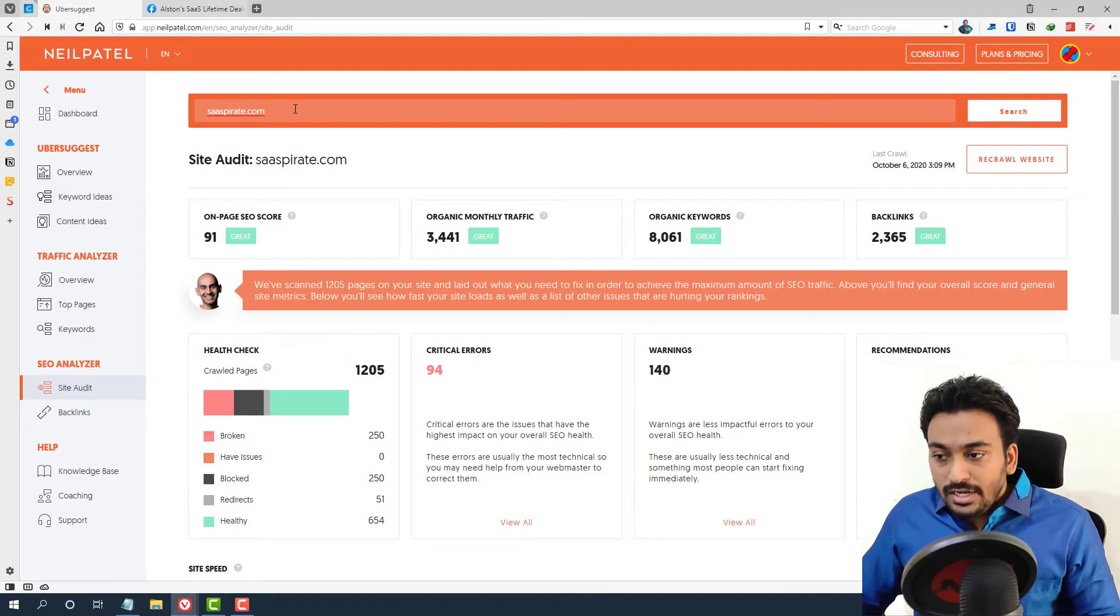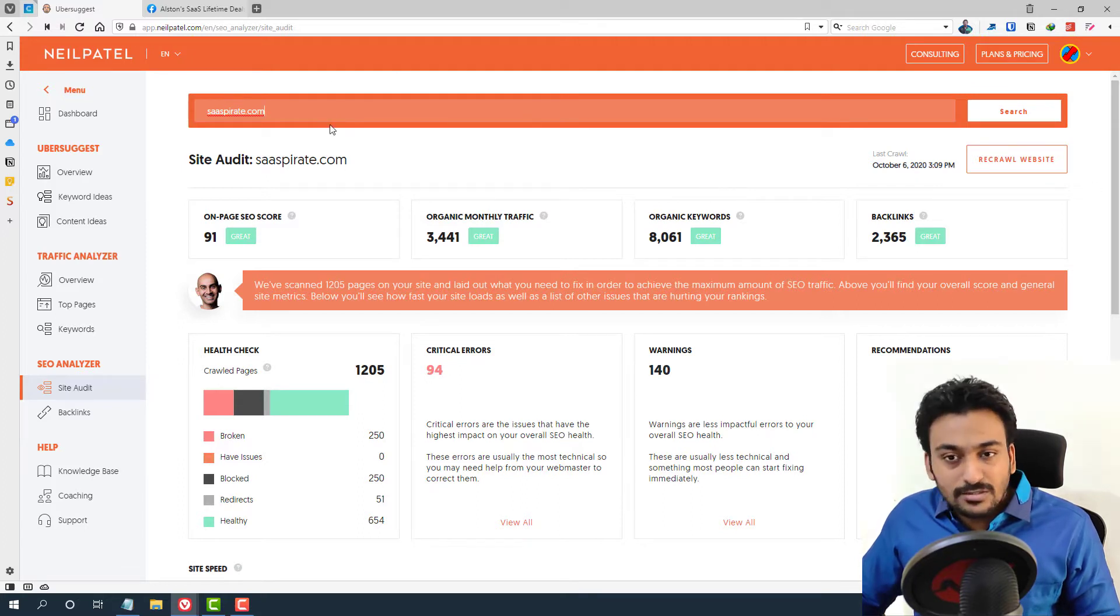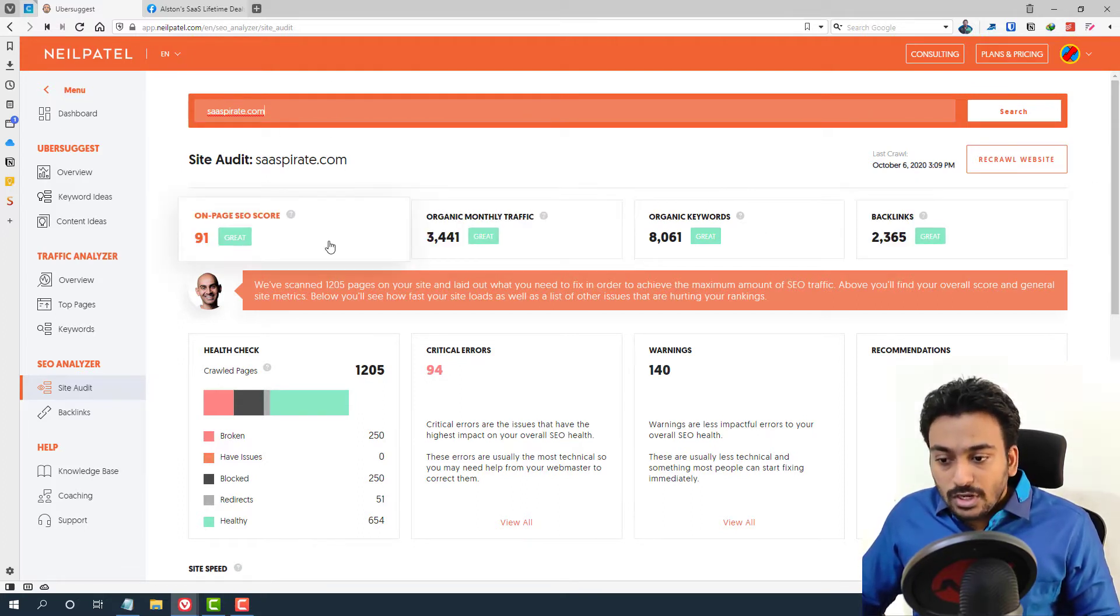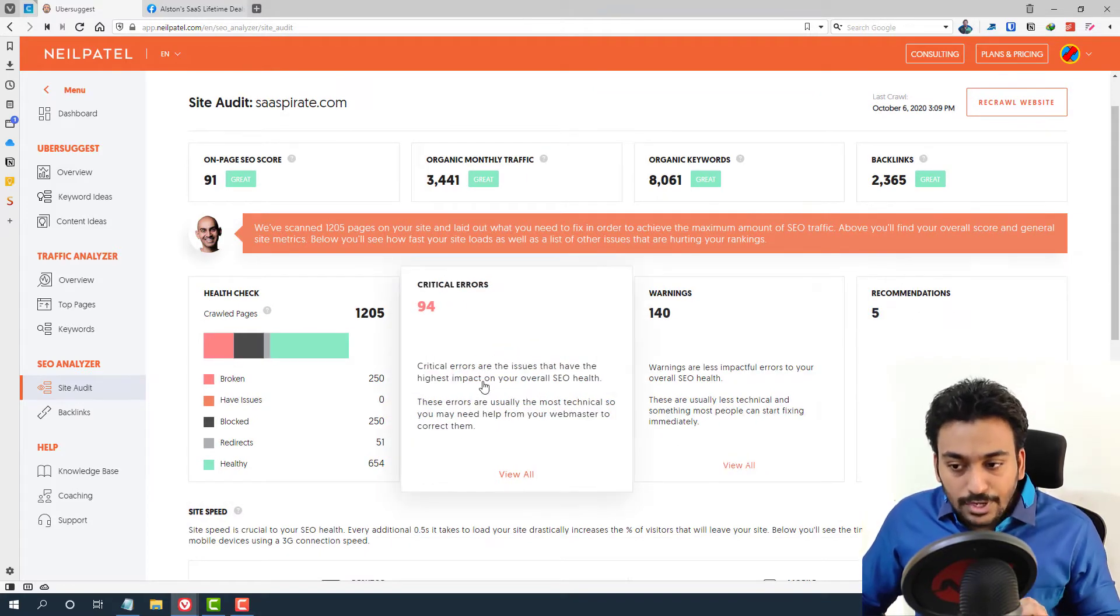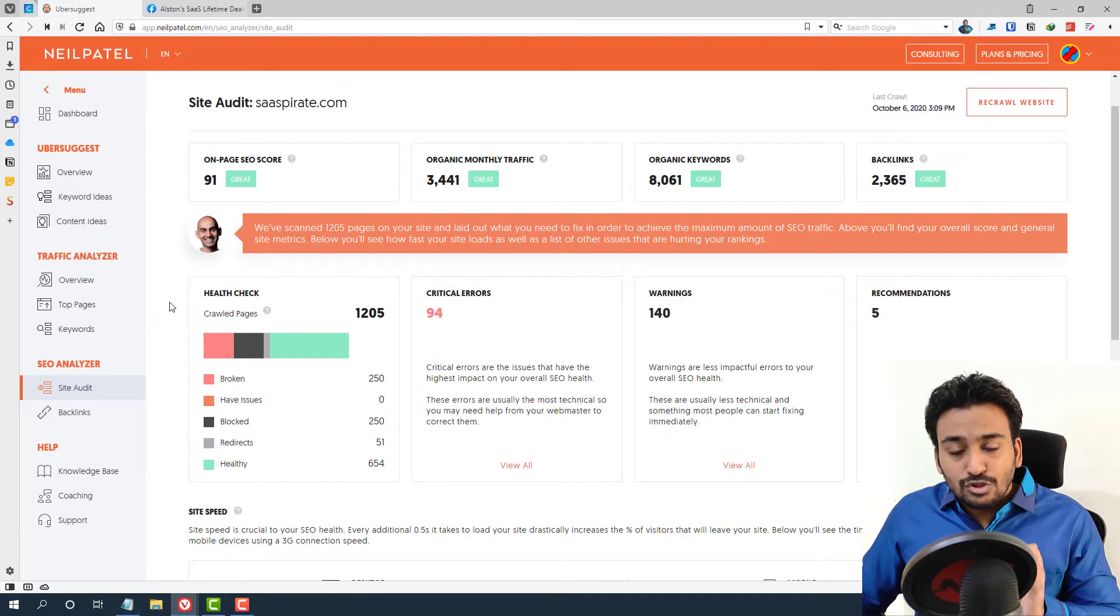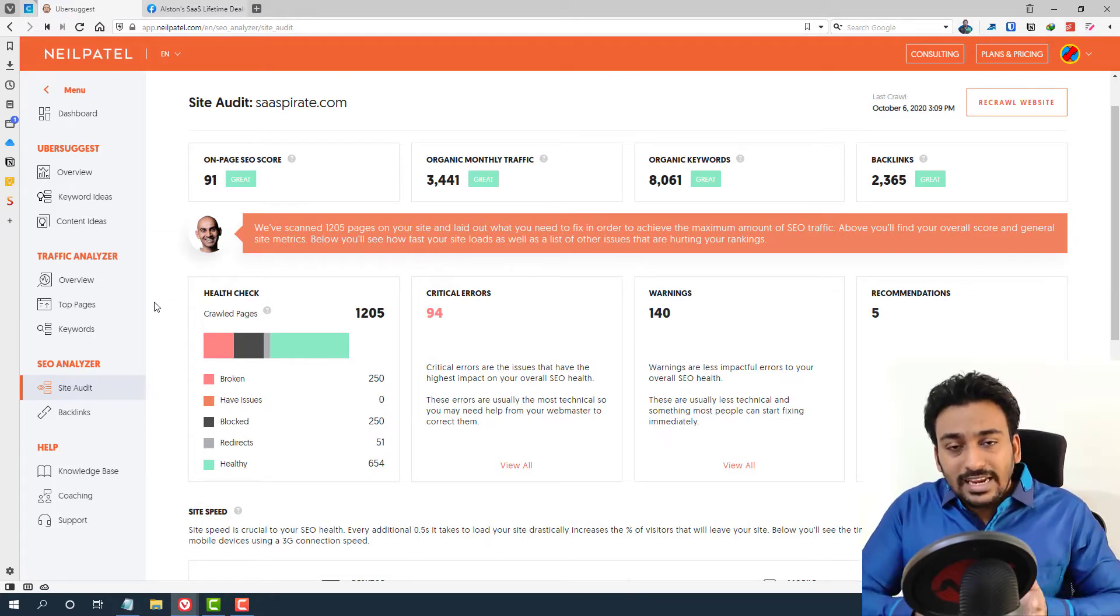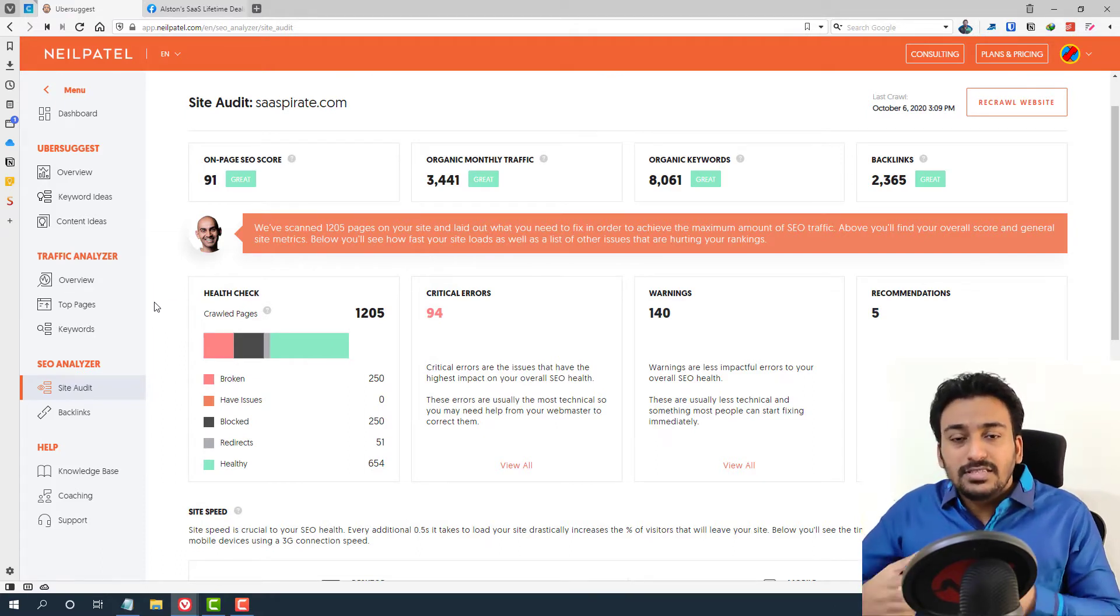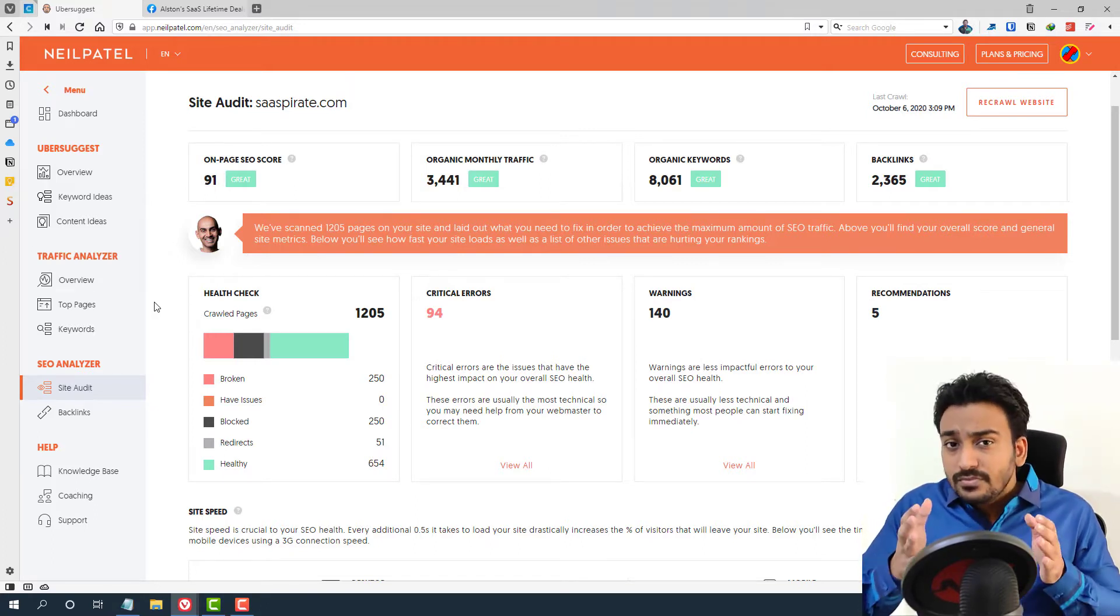When you enter this, you can see it shows when it was last crawled since I have added as project. But you can just ignore these things because these are not important. And these are the important facts regarding the on-page optimization. Basically, health check shows what is your health status for each web page inside your website.